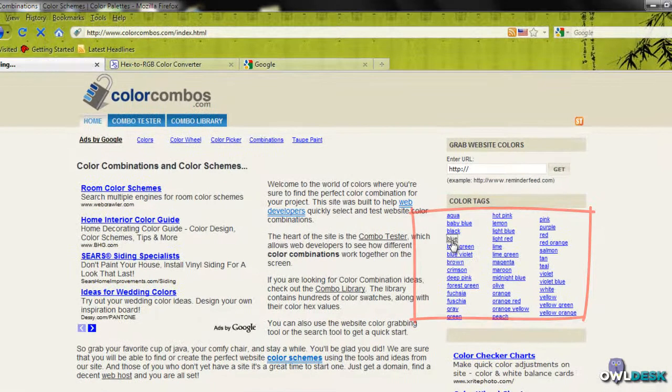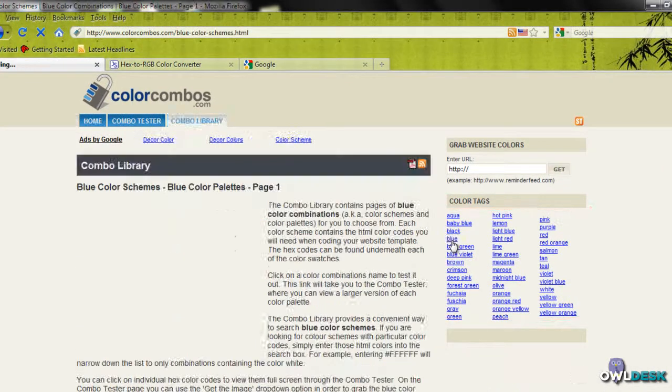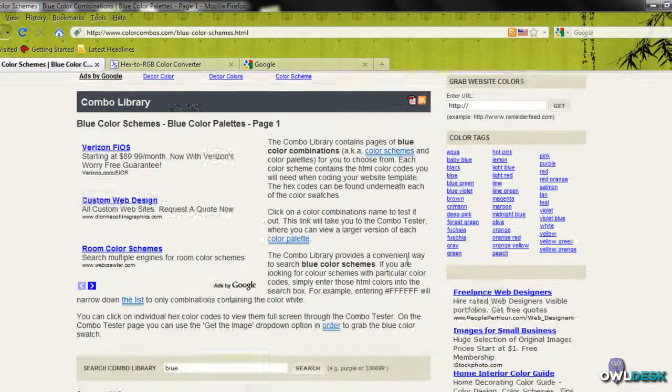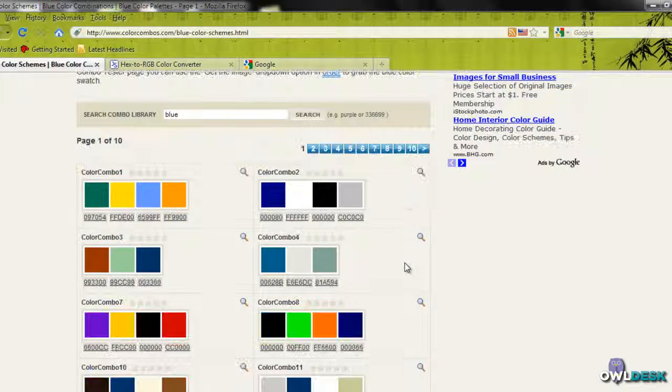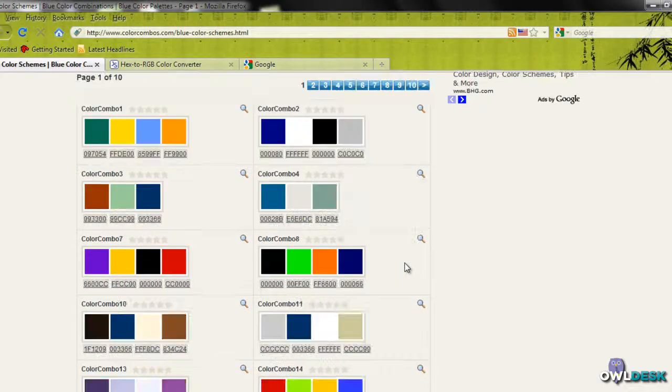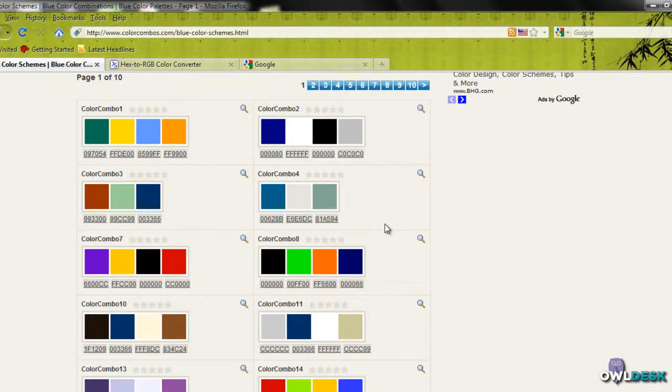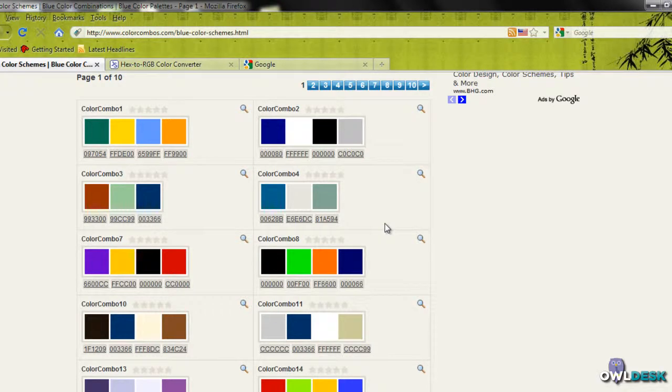let's say a blue. When you click on that, it gives you a good example of different color combinations that have that color blue in it.